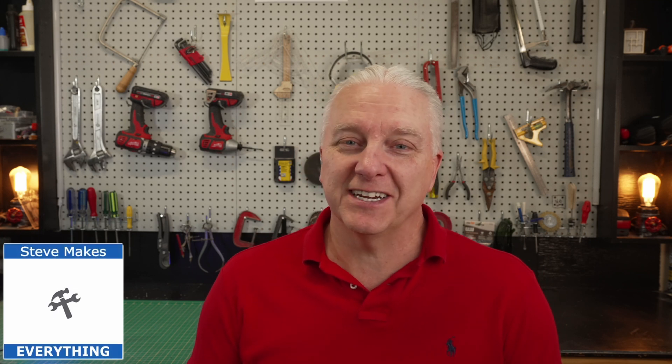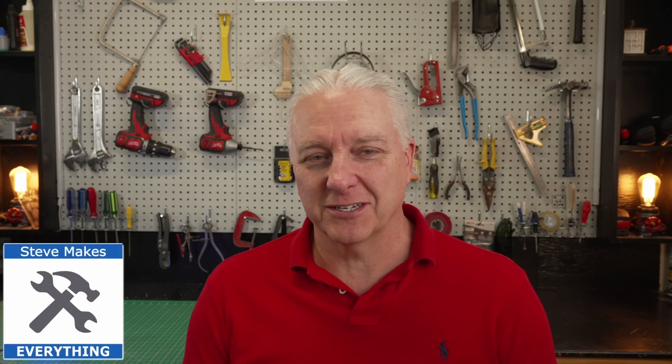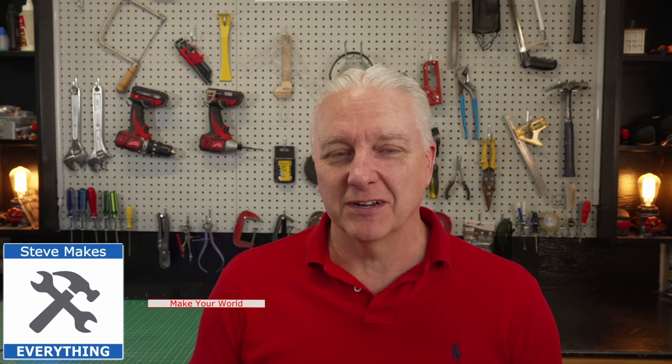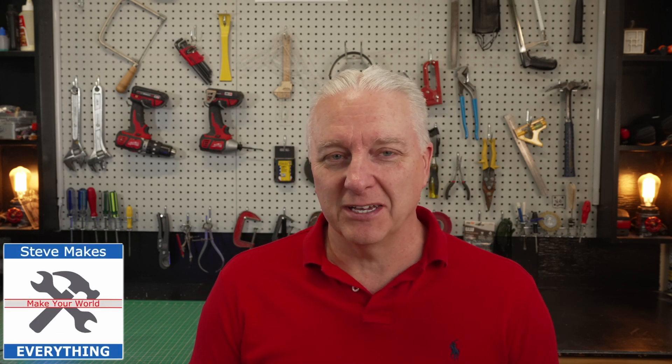How's it going everybody? Steve here, and welcome back to the shop. I'm finally able to get back to some project work again. I've been doing projects, but they've been for customers, so I haven't really had time to make too many videos, but I'm back.